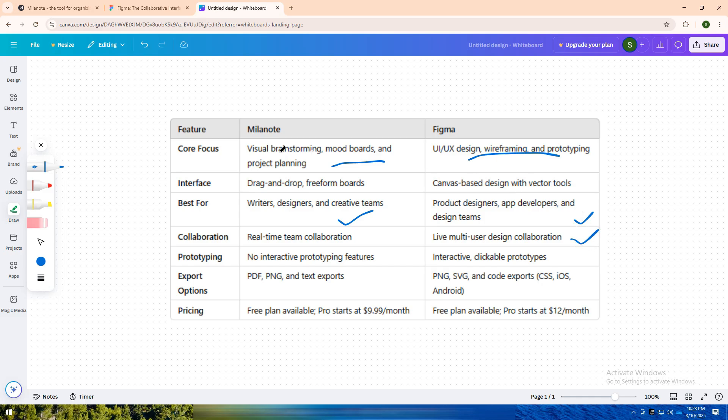In short, go with Milanote for brainstorming, mood boards, and visual project planning. Choose Figma for UX design, wireframing, and interactive prototyping.